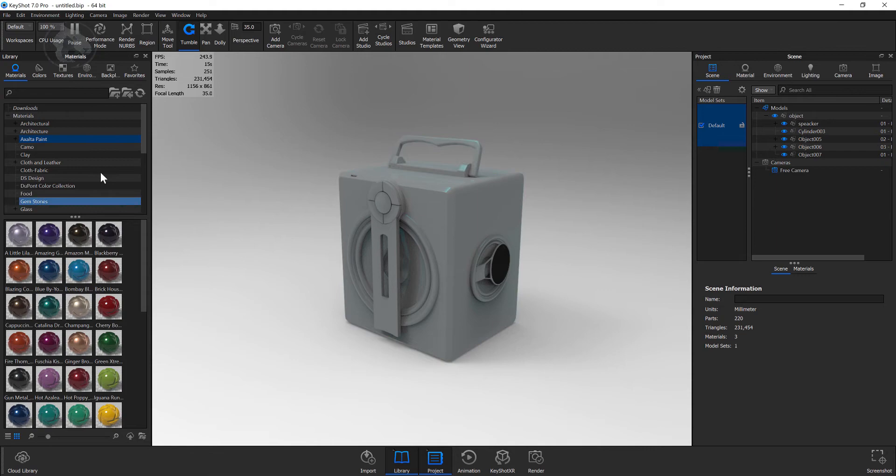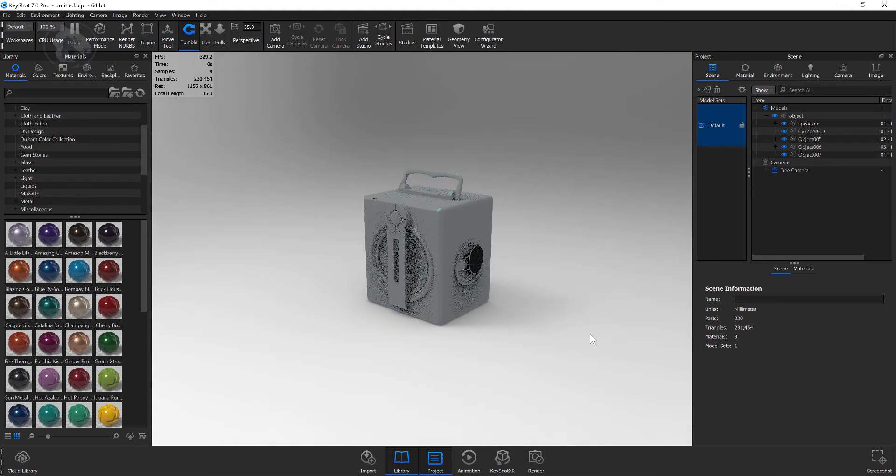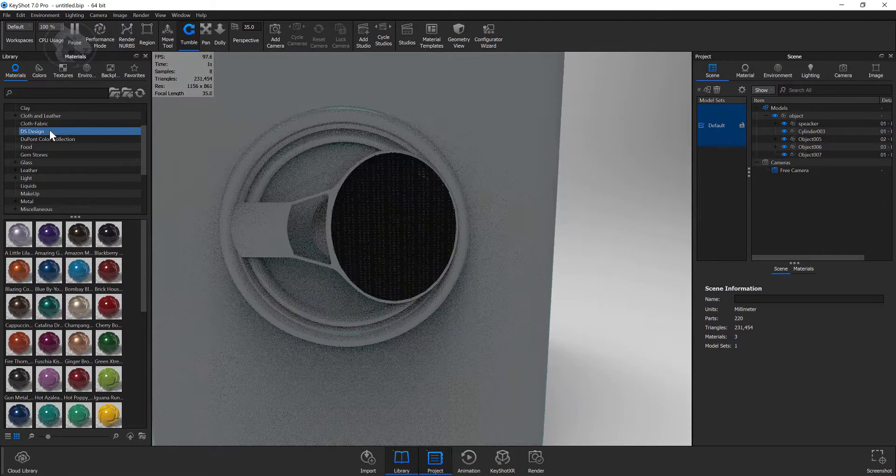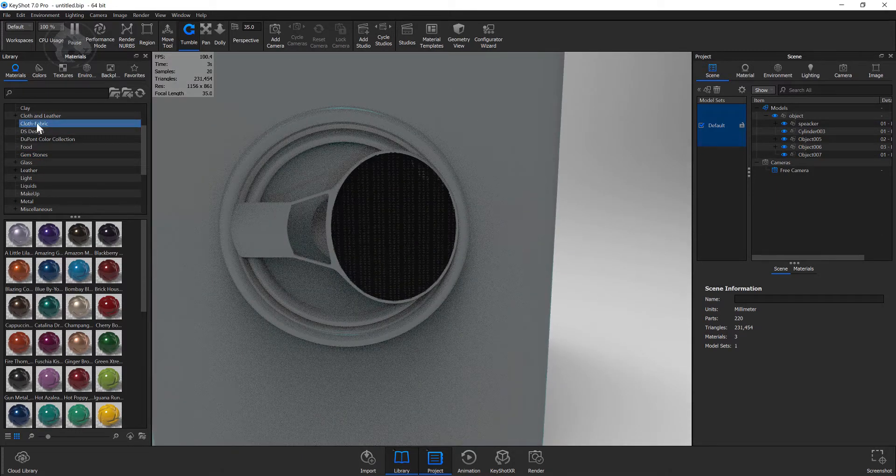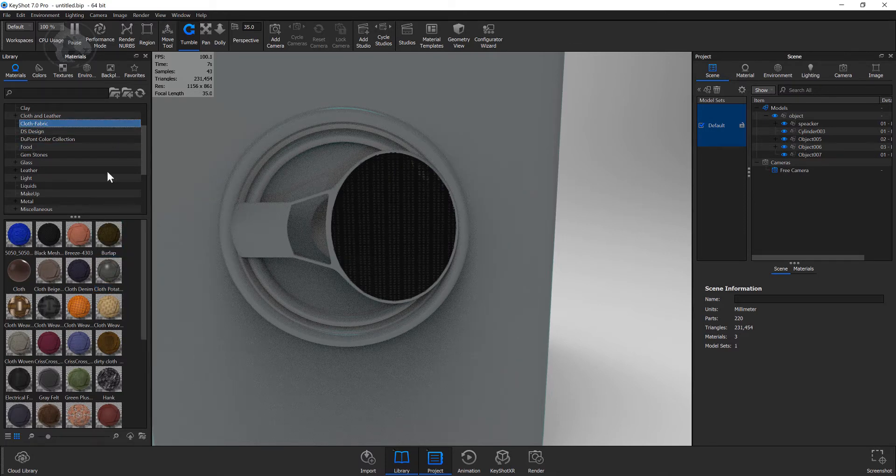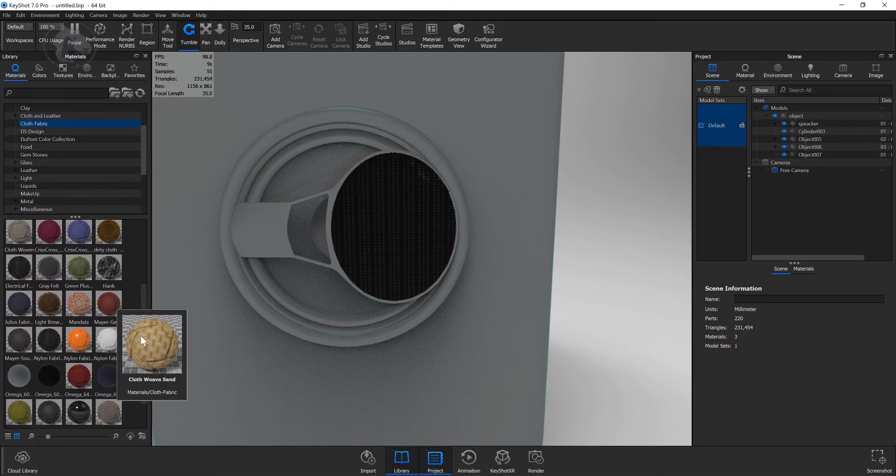Hey guys! Now we are in the fourth part of this tutorial and finally we are in Keyshot. So I brought this model through a plugin which I installed into 3ds Max.